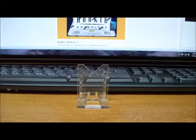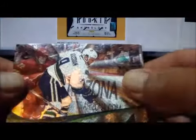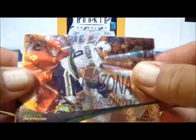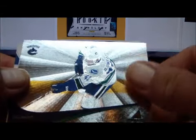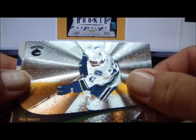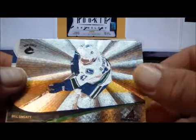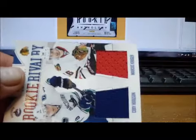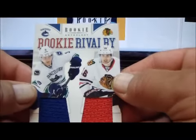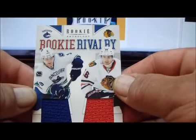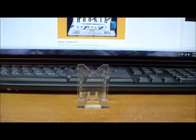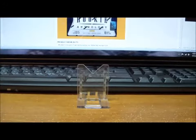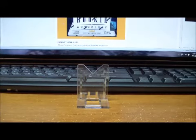For the Vancouver Canucks we have Zack Kassian Pinnacle Rookie Card, Bill Sweatt Pinnacle, another Bill Sweatt Pinnacle Rookie, and also a Cody Hodgson Marcus Kruger Rookie Rivalry Dual Jersey Card.